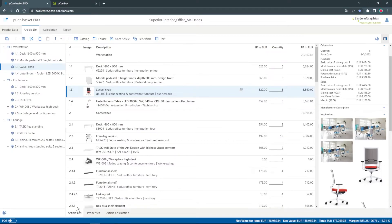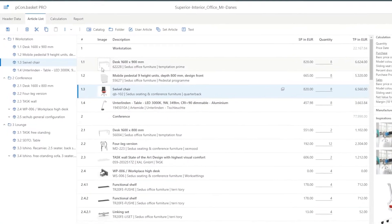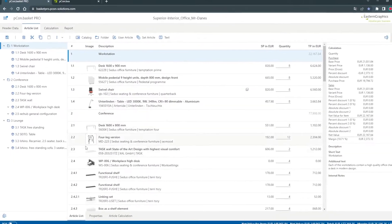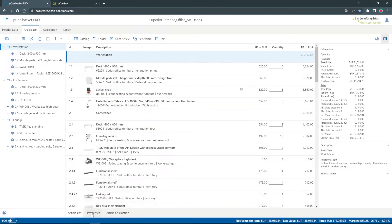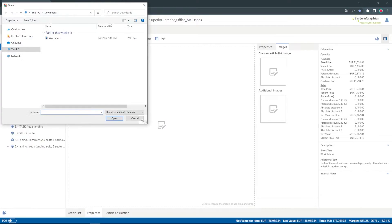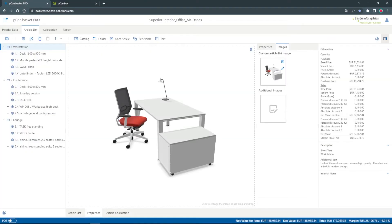If I have structured my article list with folders I can also define individual images for them. With a click on the folder the upload dialog opens in the properties and I can upload an image of my configuration, which I have previously created in PCOM box.